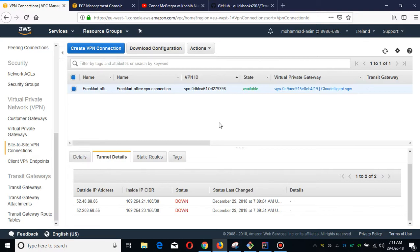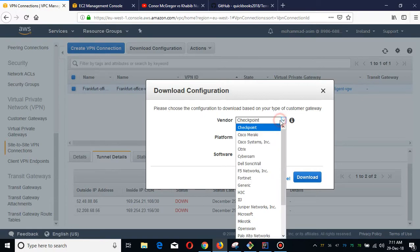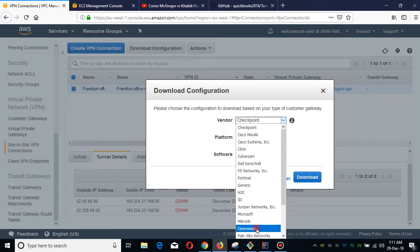When the proper configuration has been done, you can easily see these tunnels will be up, and we are going to use OpnSense in our office.